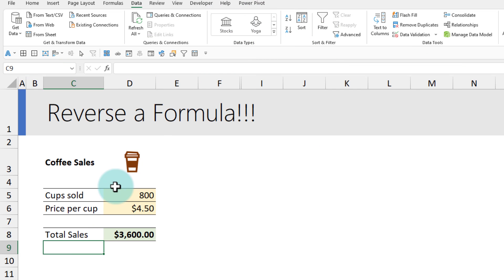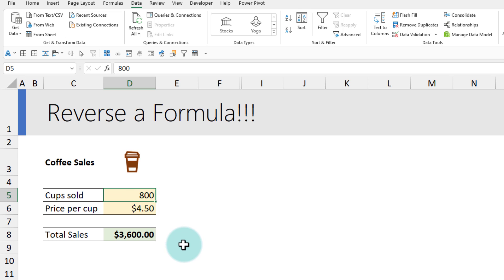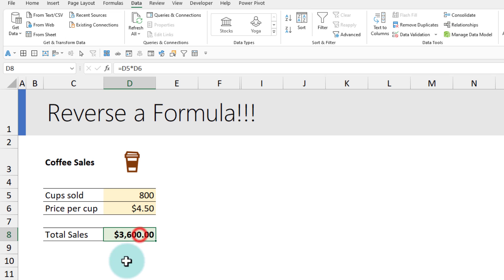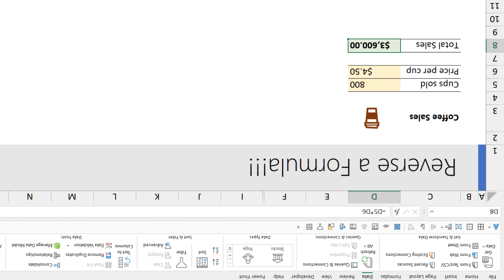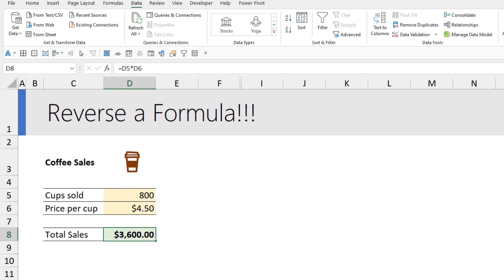The fifth one is reversing a formula. We all know how to use formulas in Excel. Here I'm building a simple coffee business model. If I sell 800 cups at four dollars fifty per cup, my total sales will be three thousand six hundred dollars. But what if I want the reverse?